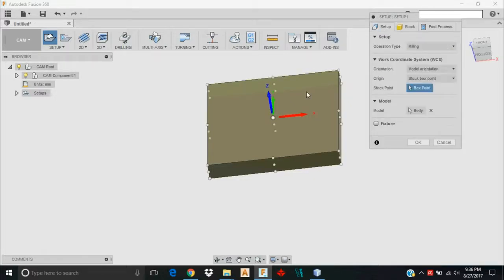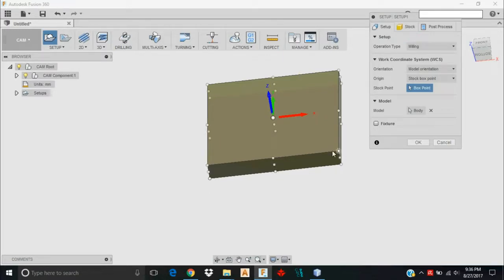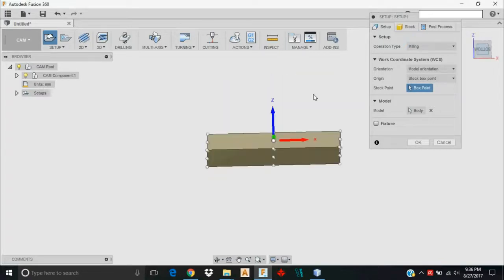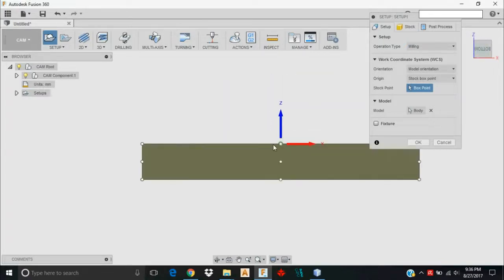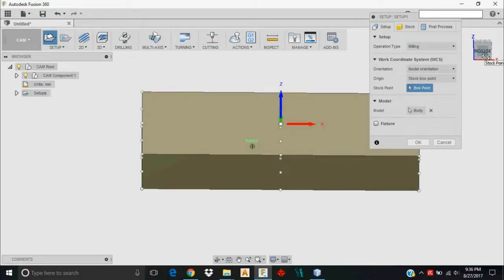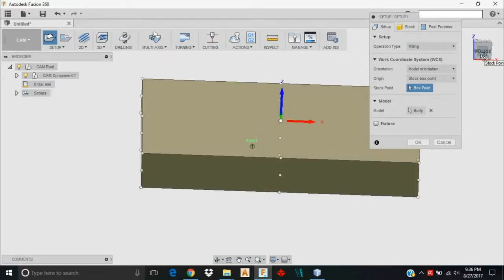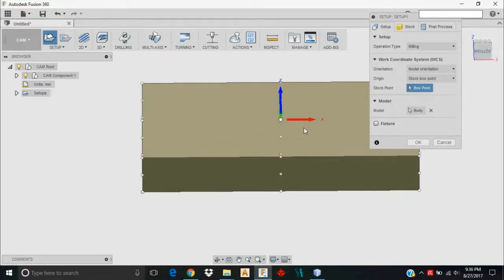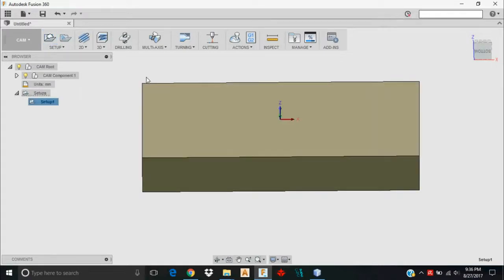I'll go back over to Setup. I could move my part origin to all kinds of different places, but I'm not going to. Leave it here in the center. As a general rule, you want the origin to be at the top of your stock. There might be some reasons you don't want to in the future as you learn more, but right now, leave it at the top. I'll click OK.